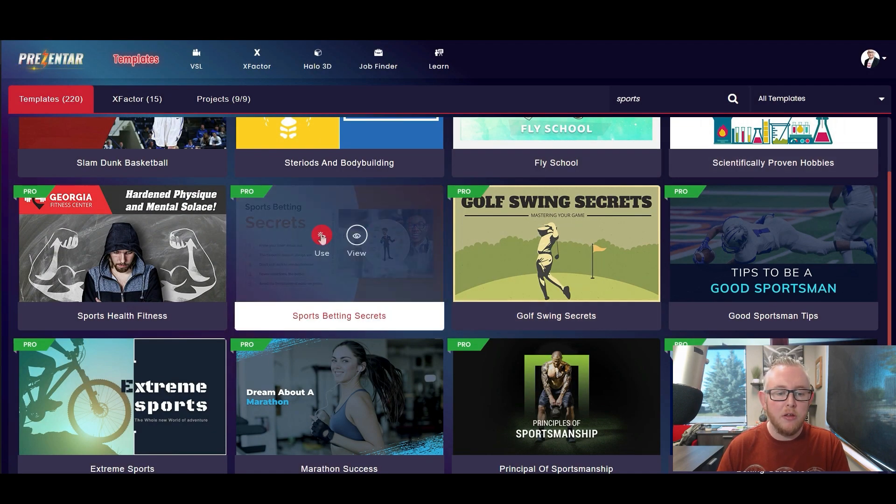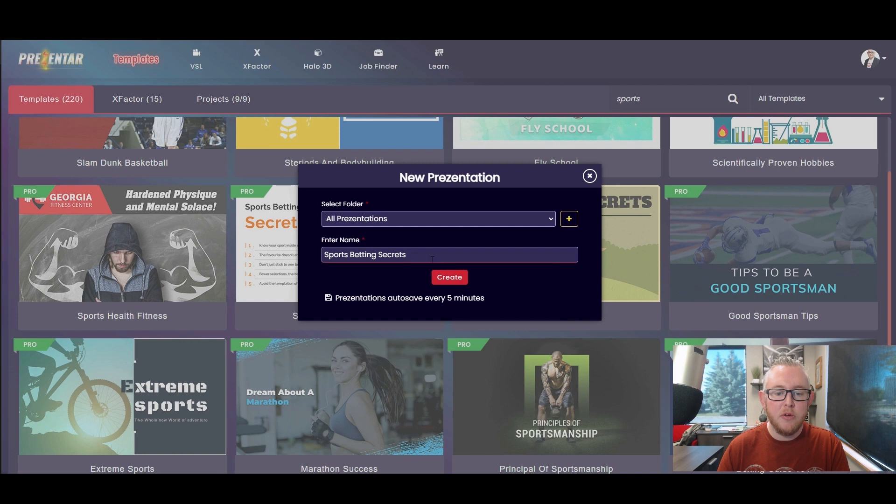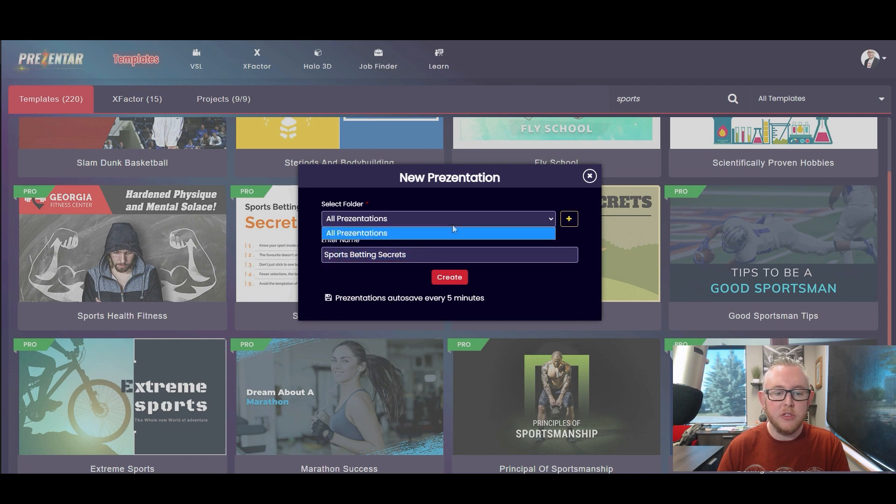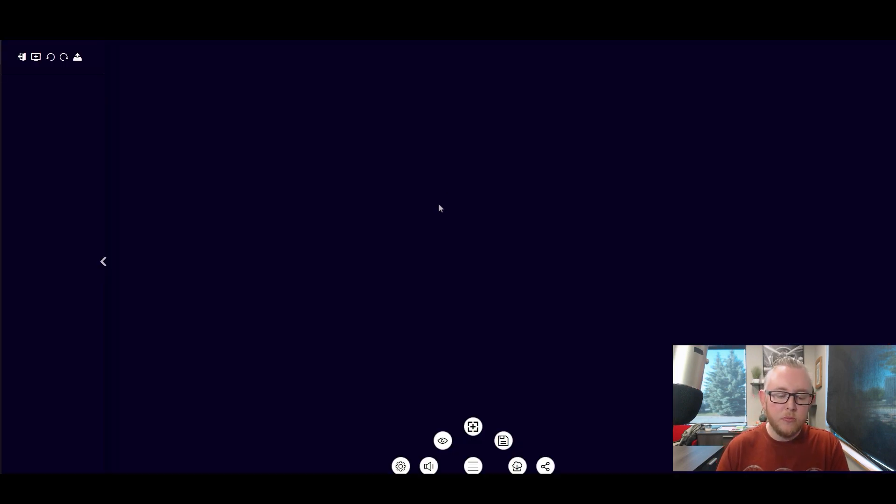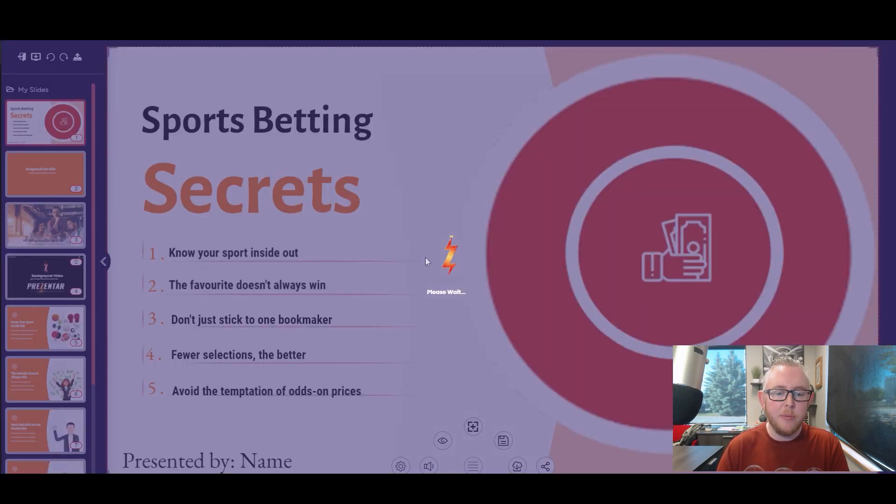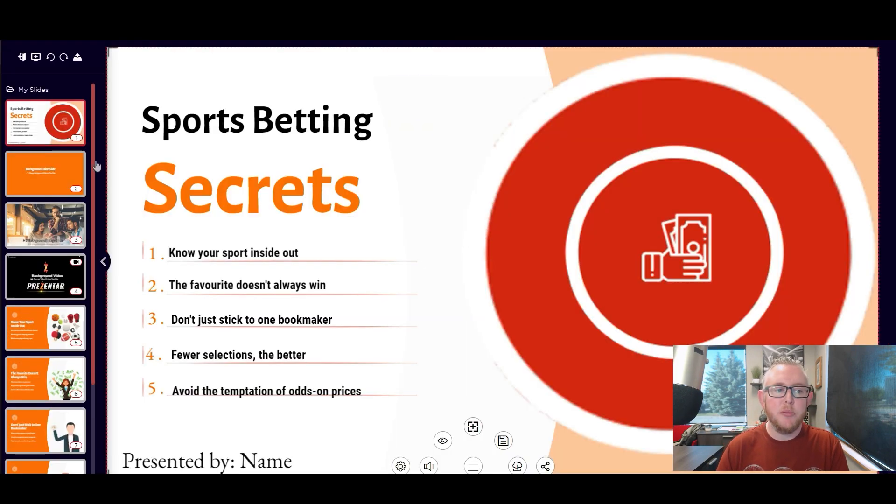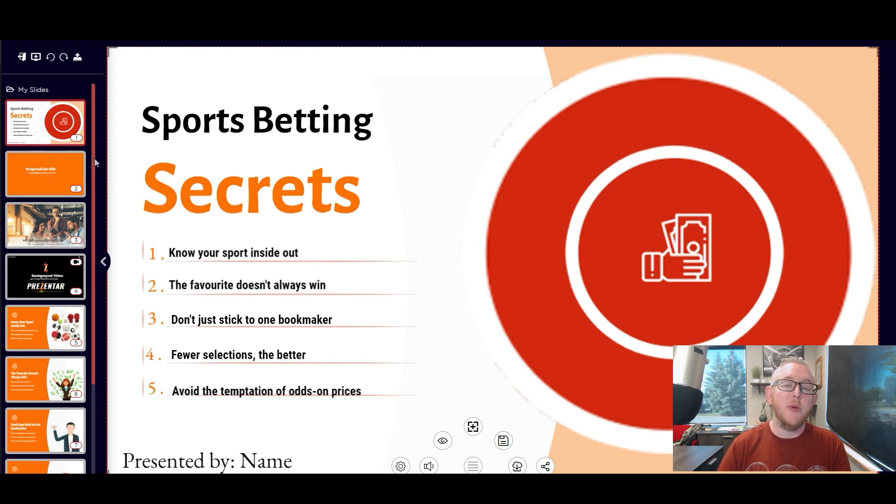So let's say that this is the one that I want to use. I'm going to click on the use button right here. I can give my project a custom name. I can also save things in different folders if I want to. I'm just going to go ahead and save this in my general folder and what happens now is it builds out the presentation for you and takes you inside the editor.